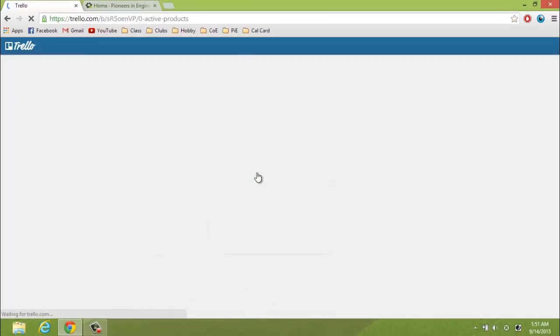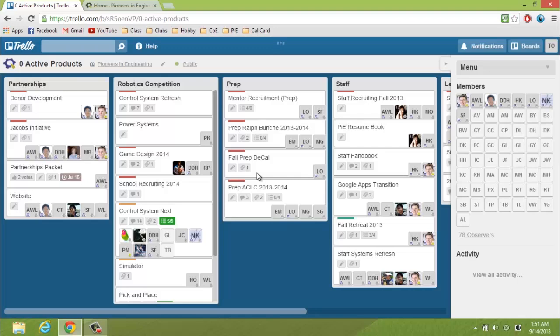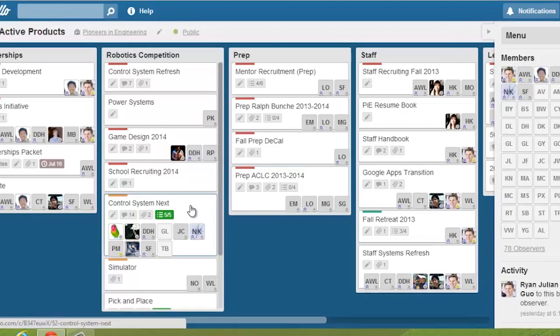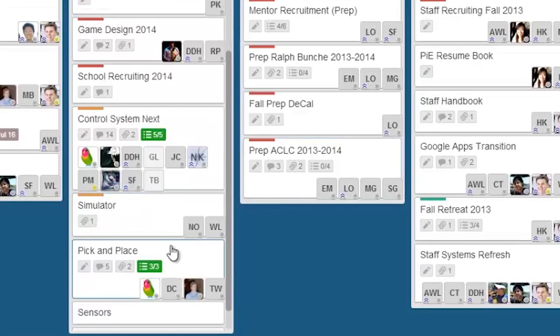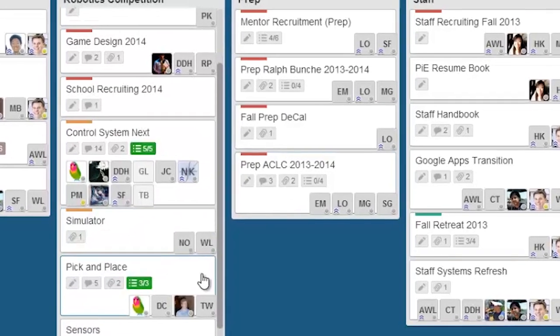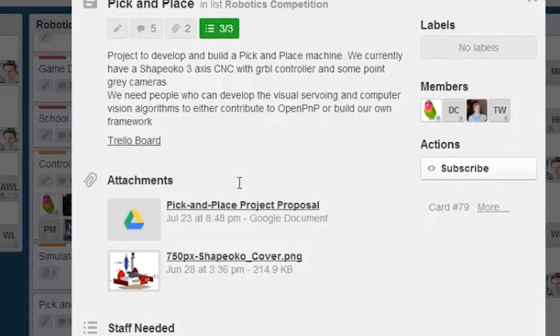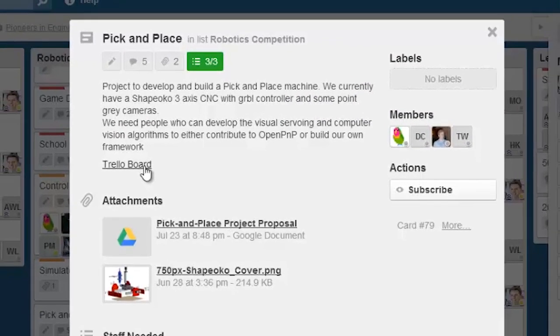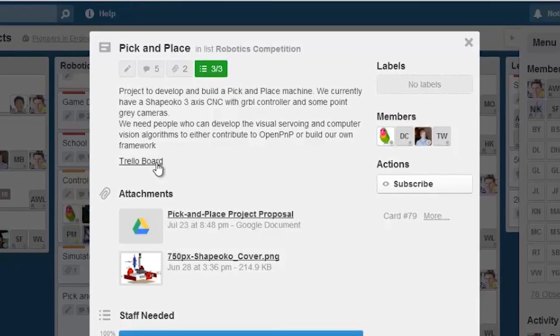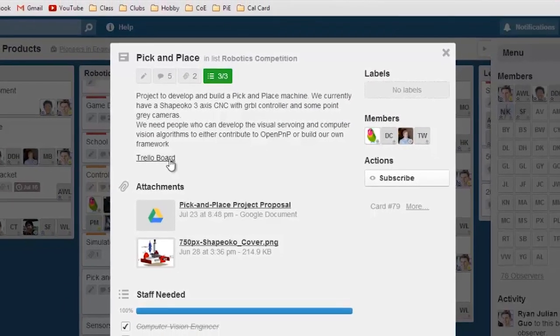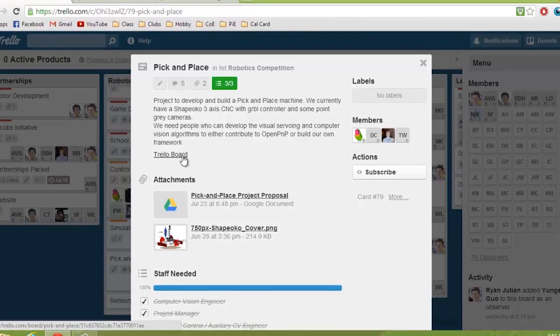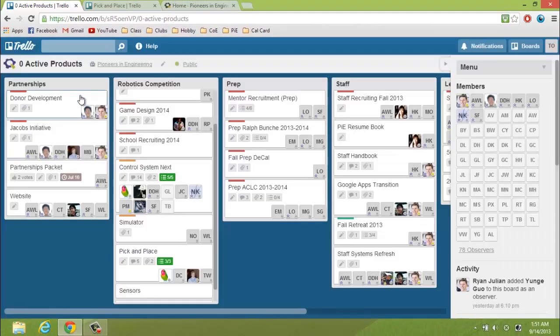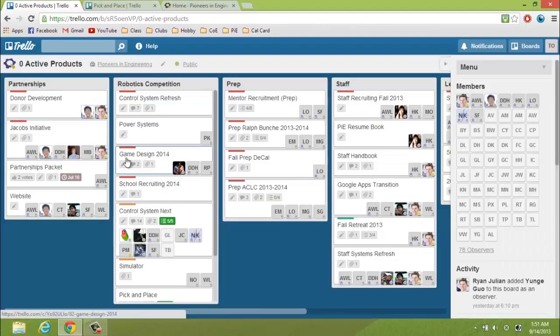And some of these boards are special in that the cards here have a link to a board. So, for example, if you look, there's a card named Pick and Place, which is on its own a different project, or a board, so you can find a link to that project. Now, it sounds a bit confusing, but pretty much these boards are here so that you can have a place to put all the projects in one place.